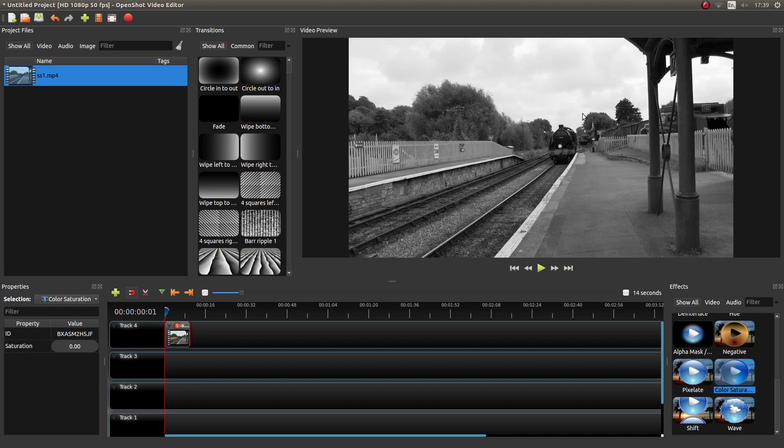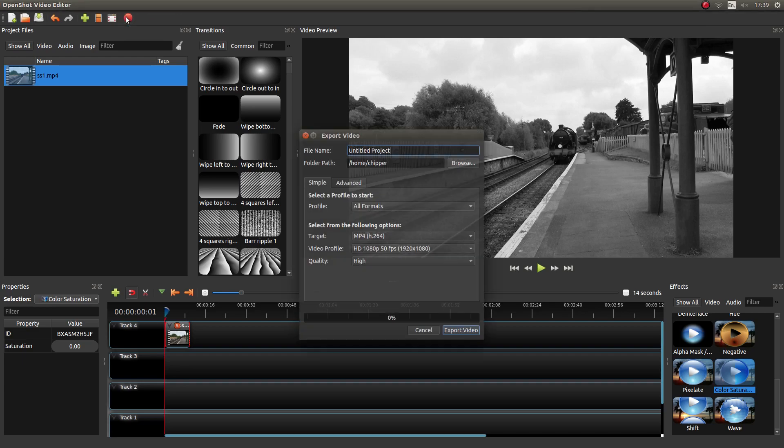So all I'm going to do now is just render this video. So top of the screen, look for the red button, left click on it. This is the export video button.